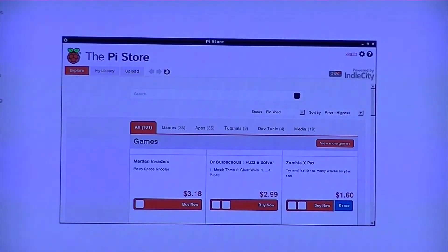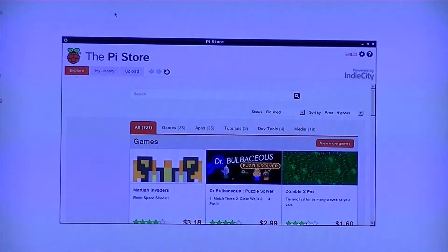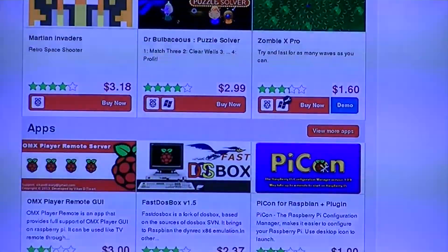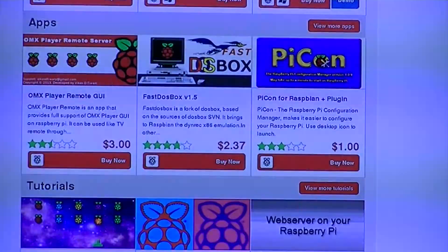Once you've clicked on that, a new window should open. The Pi Store has many categories which you can browse from.